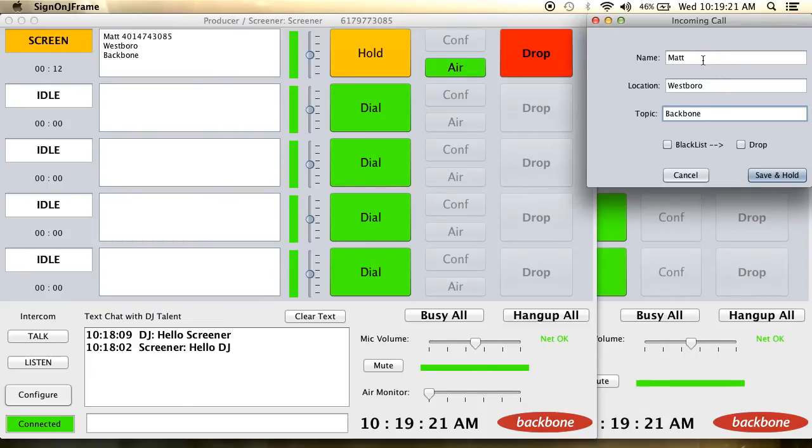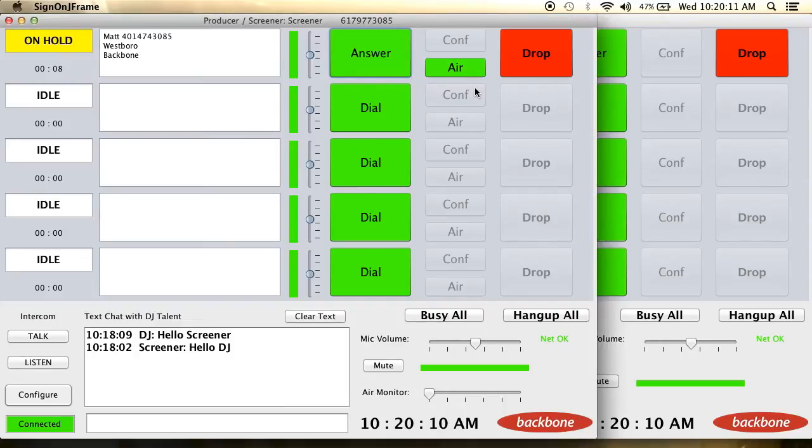What's great is the information you enter about a caller can be saved, so the next time that caller comes in from their number, you'll know who it is right away.